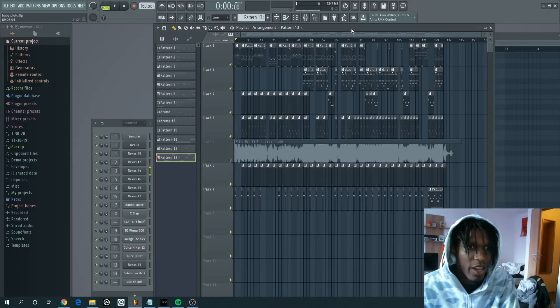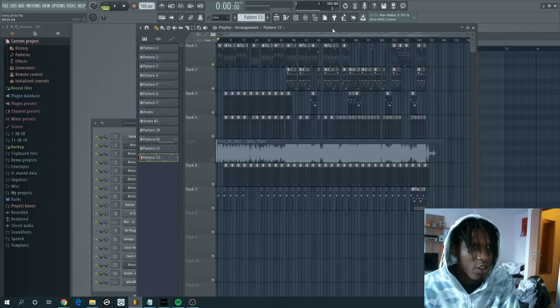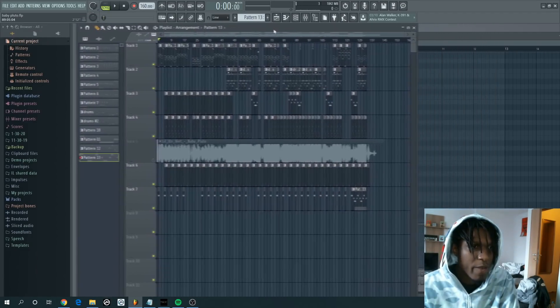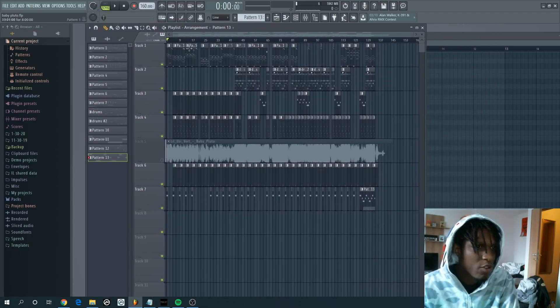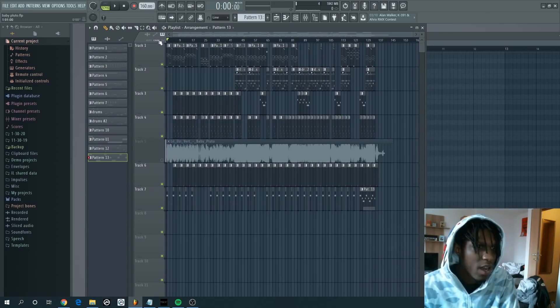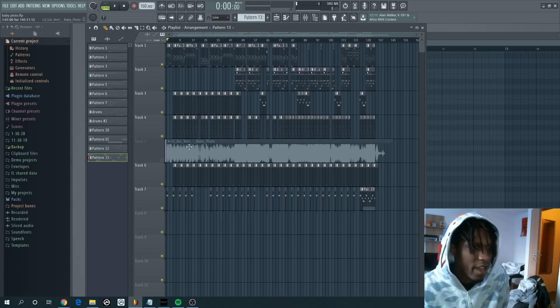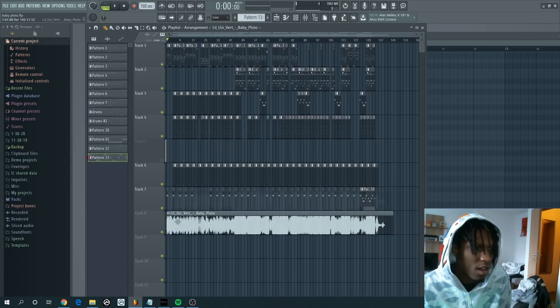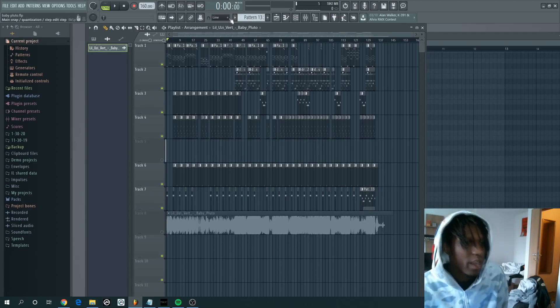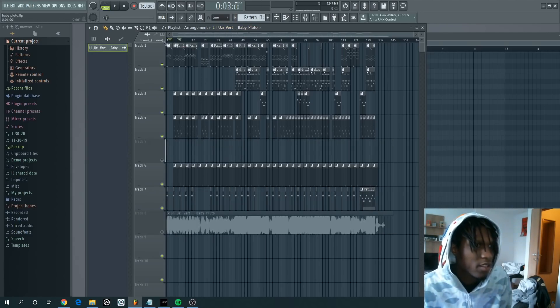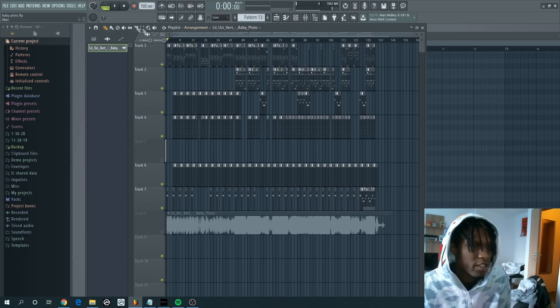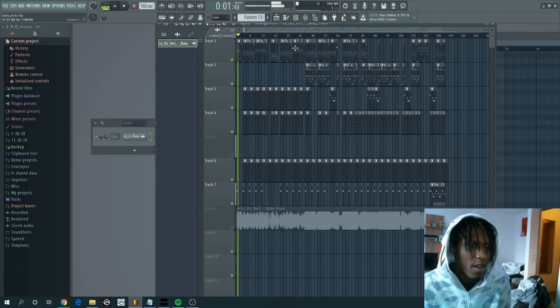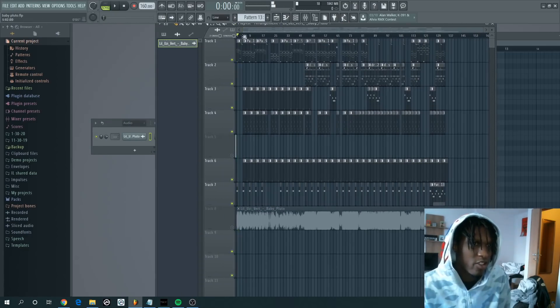This is Gum Boy and I'm about to show you guys how to remake the Baby Pluto beat, how I remade it basically and how I put it together. So let's move this over here and I'll just play the beginning. Let's go part by part throughout the beginning.